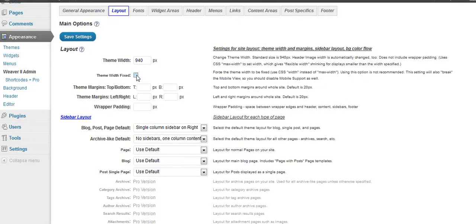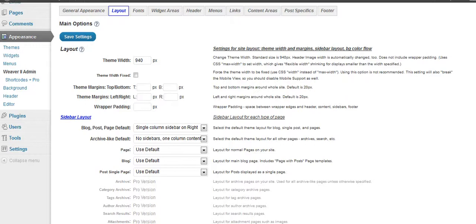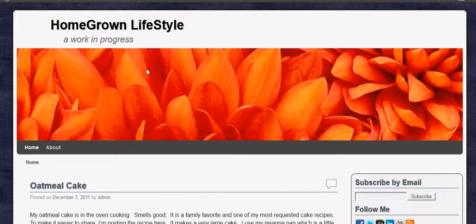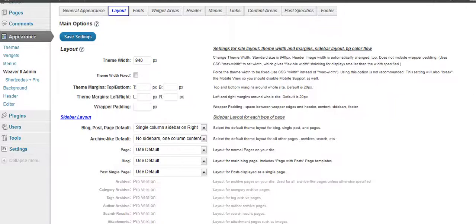And here you have the theme margins. And this will be the top and the bottom and the right and the left, and some wrapper padding. And what's really good is each of these will tell you what's standard. And that way if you forget and you change it and you want to go back to where it was, well there's the directions for you there. And this is the top and bottom margins around the whole site, and it just shows you with the wrapper padding, the space between the wrapper edges and the header and the content. That's kind of the different space that you have in different places. And you can edit those if you wish. I'm going to leave them alone. Most of these are good as is.